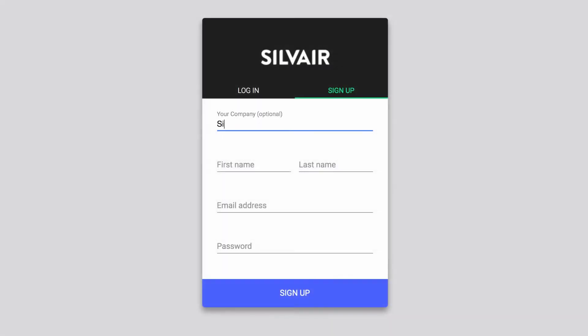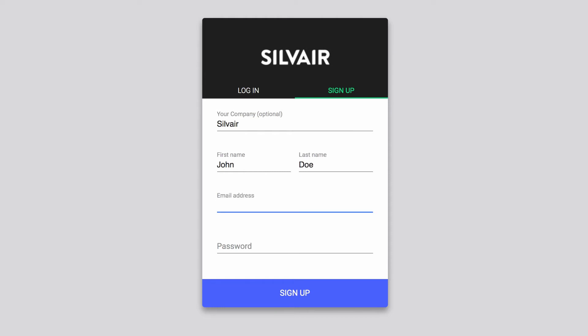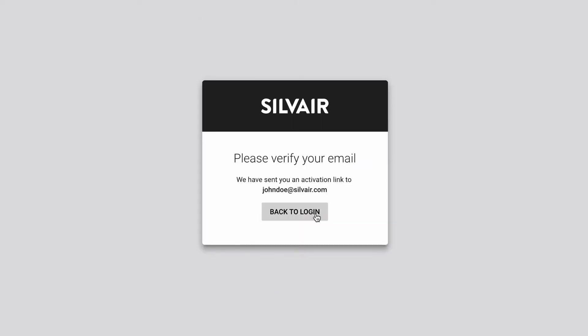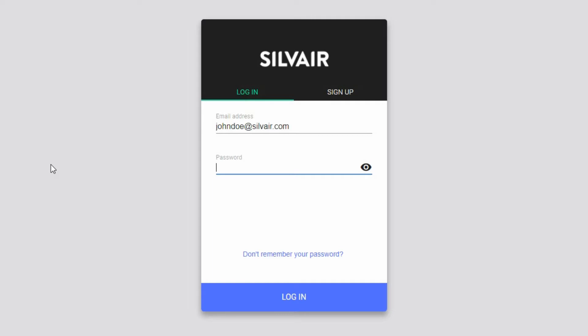You start by creating your account. The registration process is plain and simple. When it's ready, you can log into the platform. Once logged in, you are introduced to the My Projects section. This is where you create and manage all of your projects.